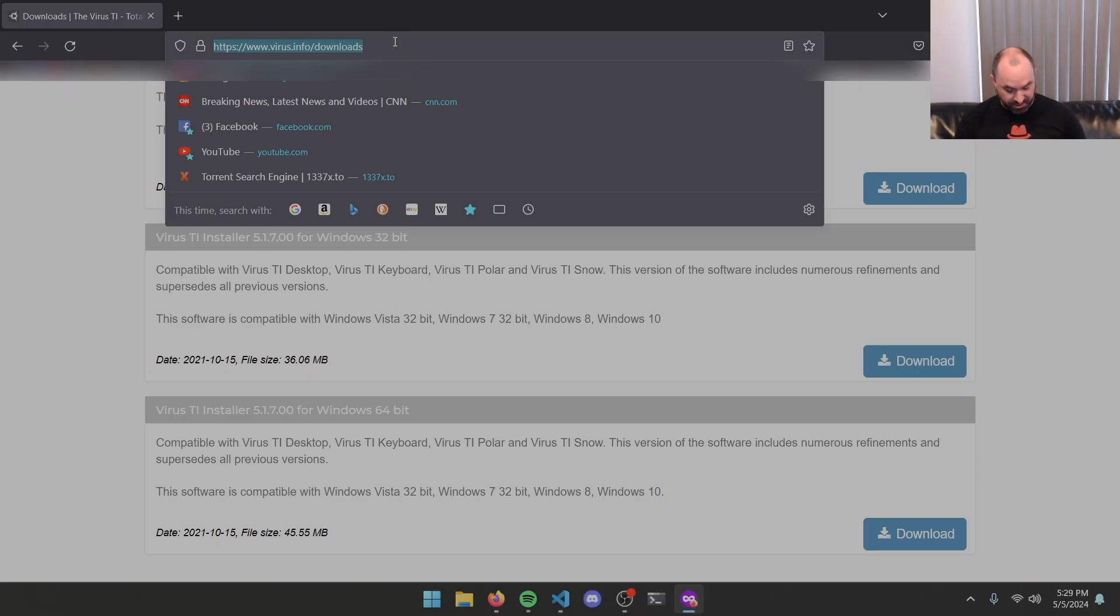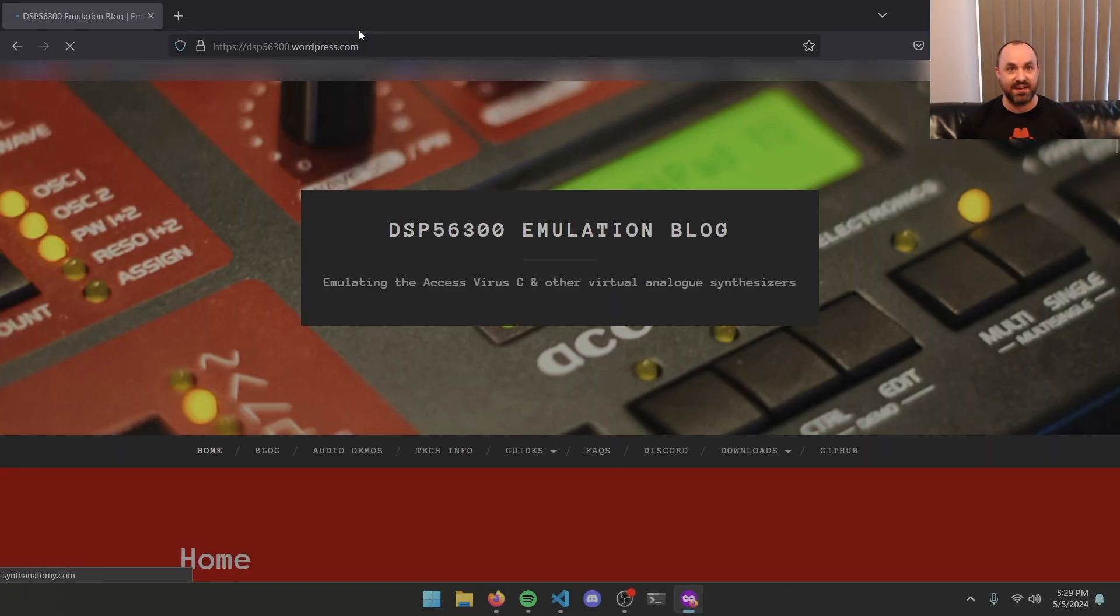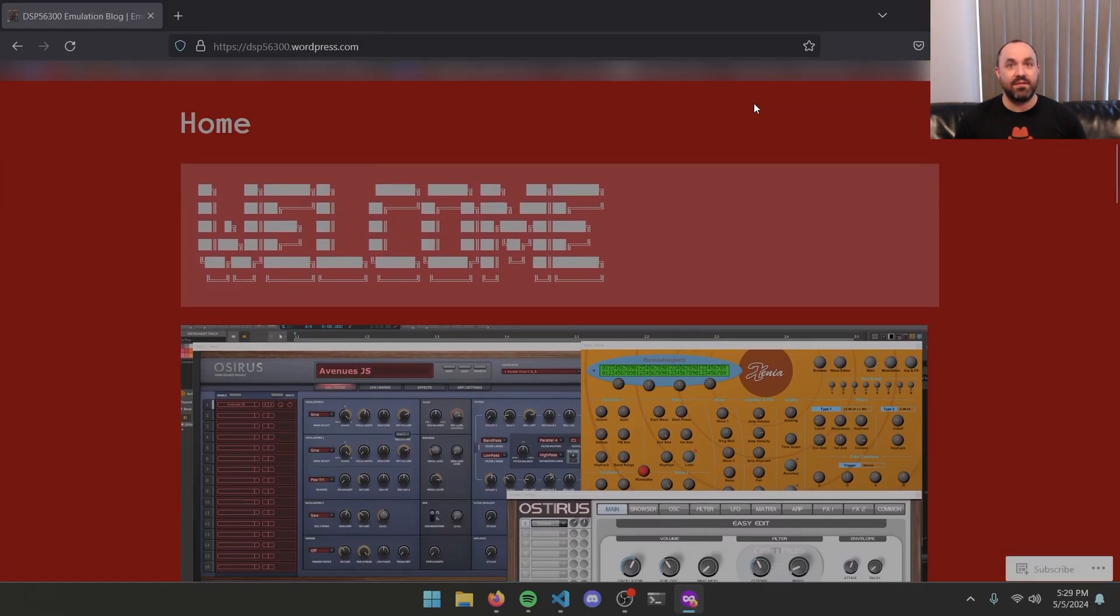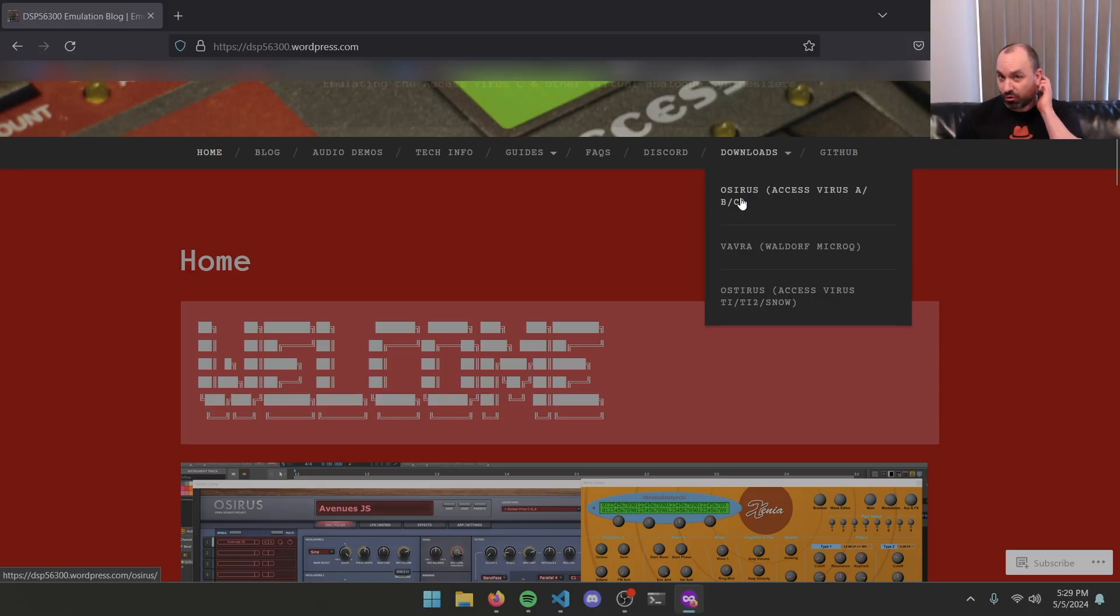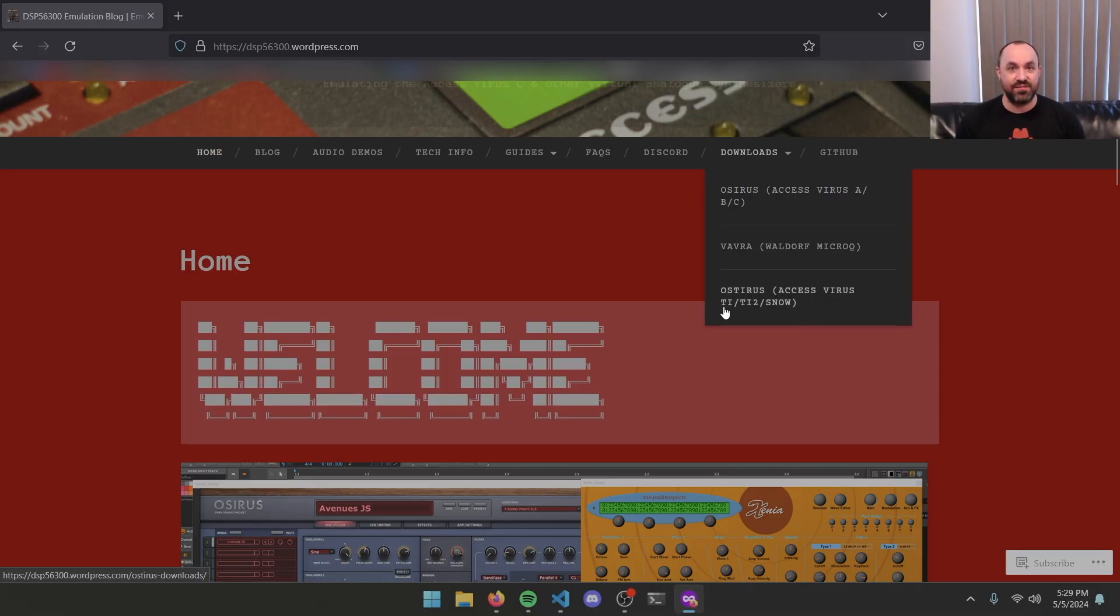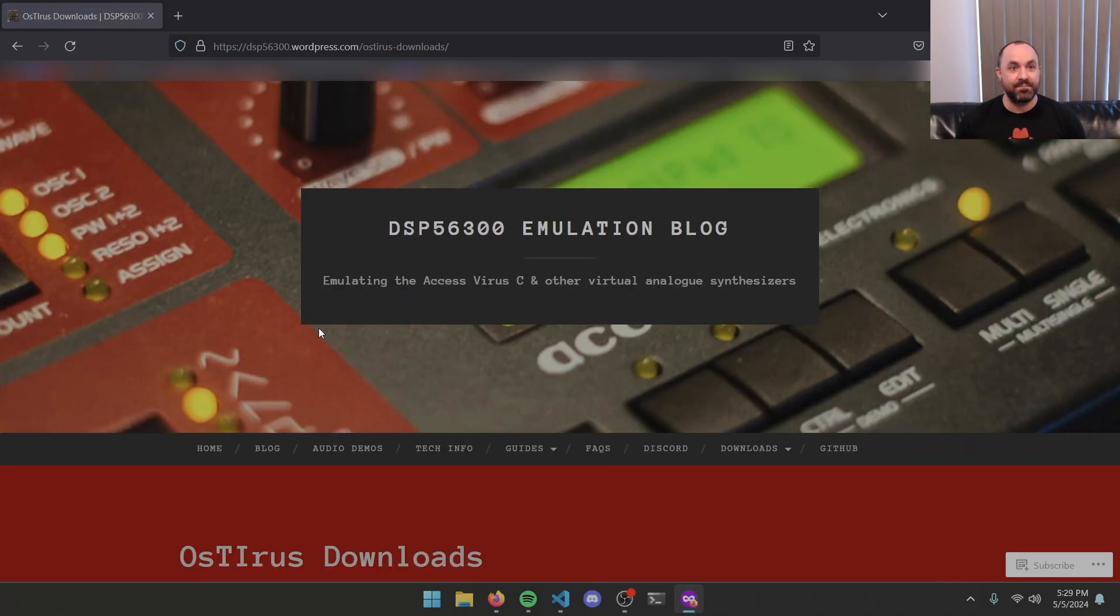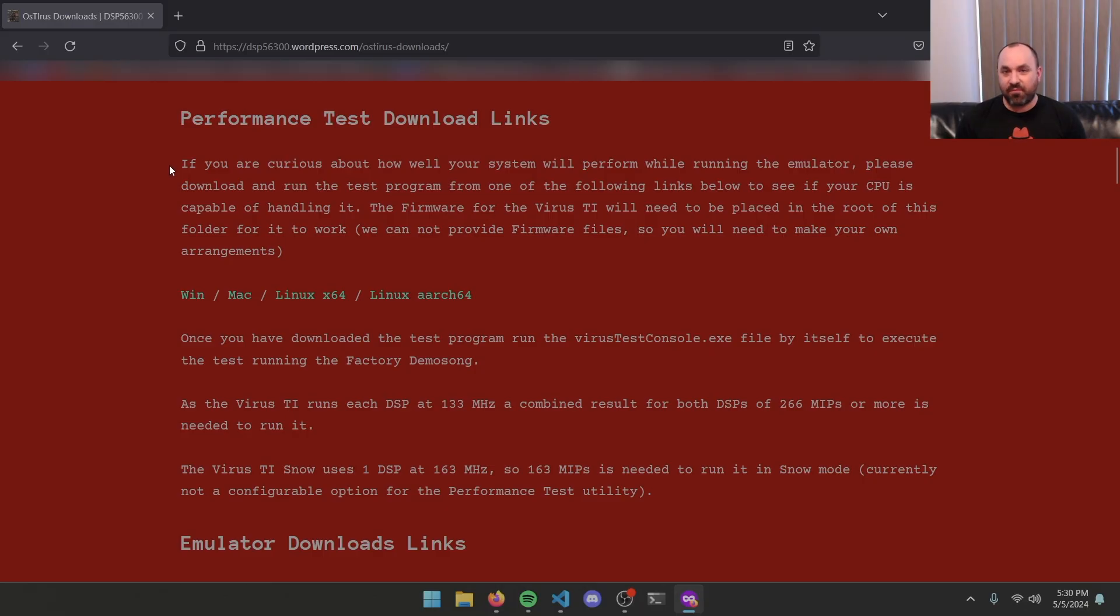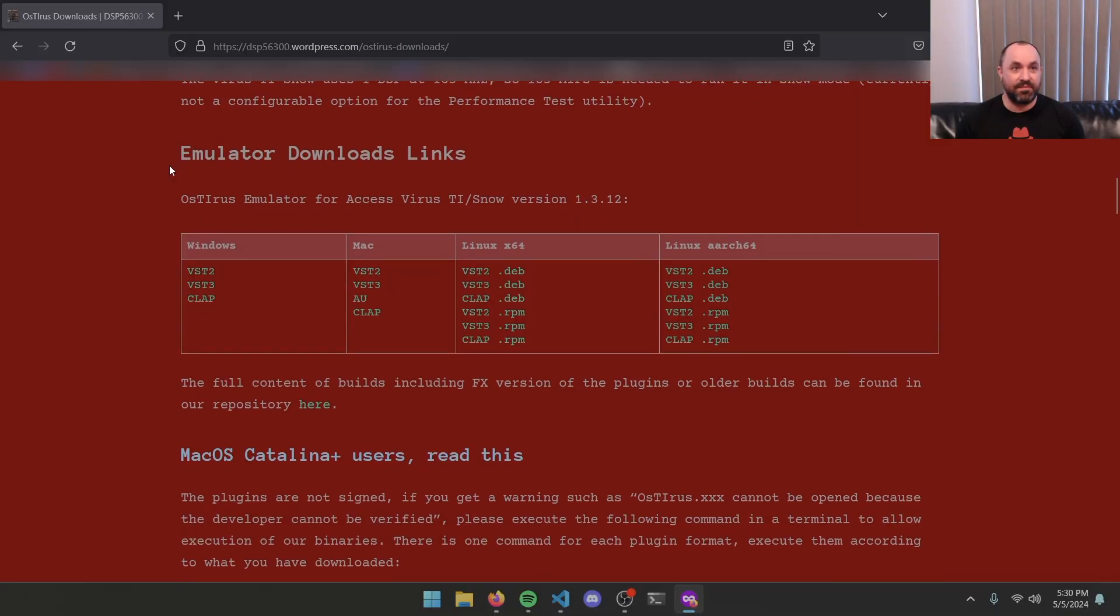Next thing we're going to do is go to the dsp56300.wordpress.com site. Scroll down a little bit. What we're looking for is this downloads dropdown. You don't want the OSIRIS Access ABC software. That's the older original release, but we're going for ISTIRIS Access Virus TI TI2 Snow. Click on that. Scroll down. You could download the performance test if you want to just make sure that your machine is powerful enough to handle the DSP emulation. I'm going to assume that you've got a decently powerful machine, but if you notice you're getting a lot of crackles and dropouts, you might want to actually go through this process. Scroll down a little bit further.